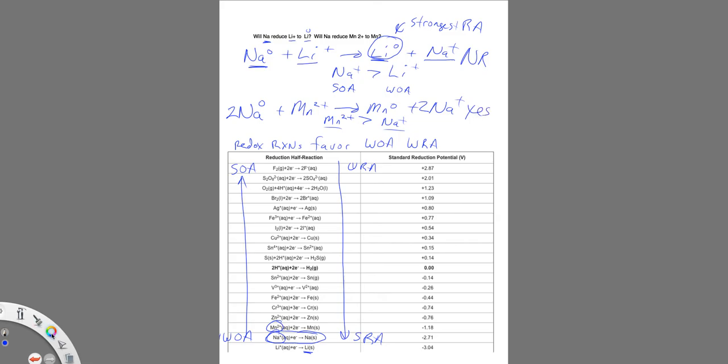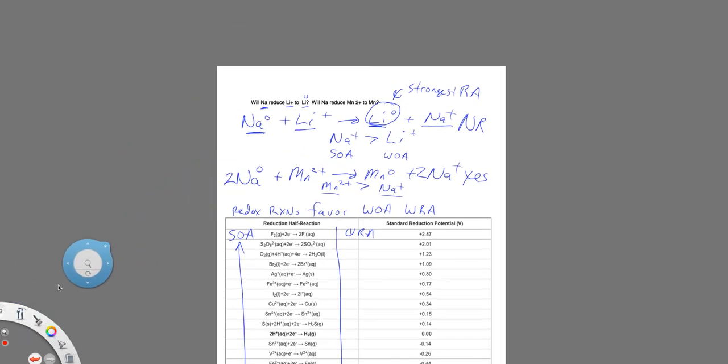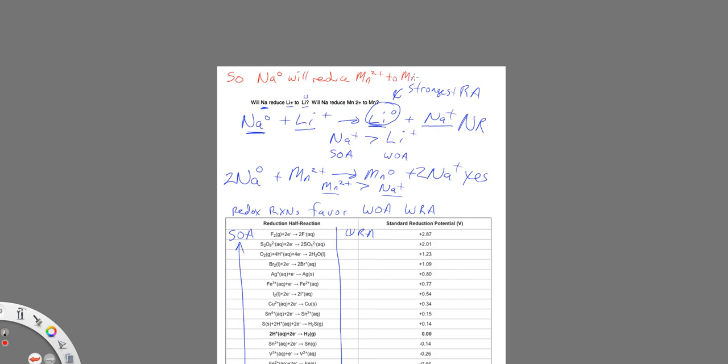So I kind of want to make a general statement here if we can that might help us. Sodium will reduce Mn2+ to manganese metal, but it will not reduce lithium ion to lithium metal. Again, because lithium metal is the strongest of all reducing agents and this is the weakest of all oxidizing agents.